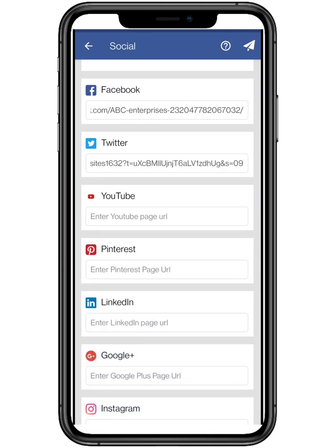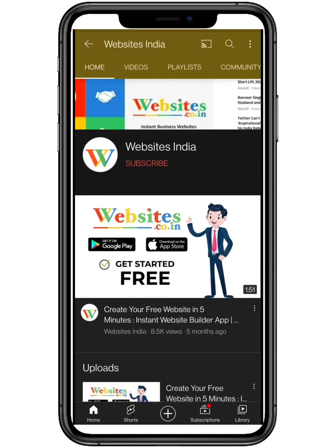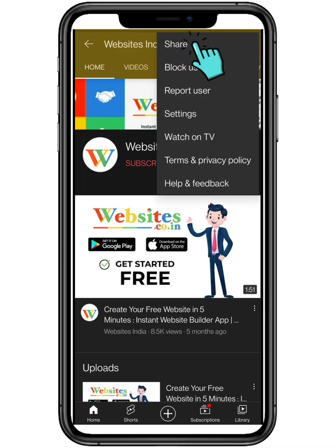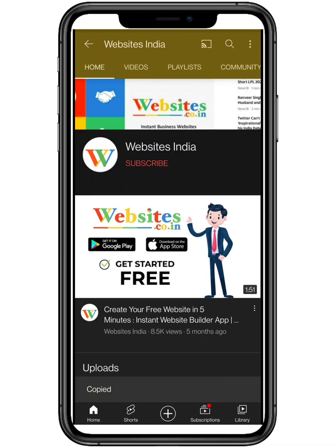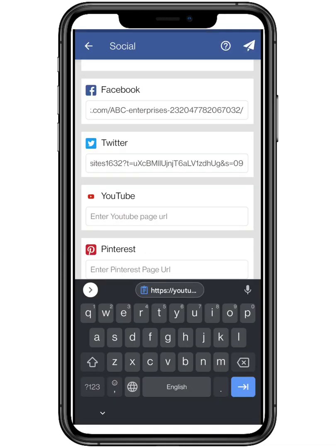For YouTube, open the application and search your channel. Tap on the three dots on the top right of your smartphone and click on Share. Copy the link below and paste the link.